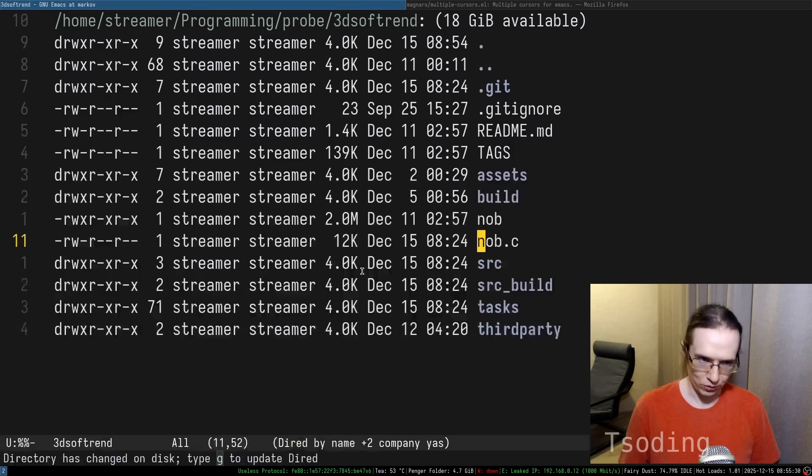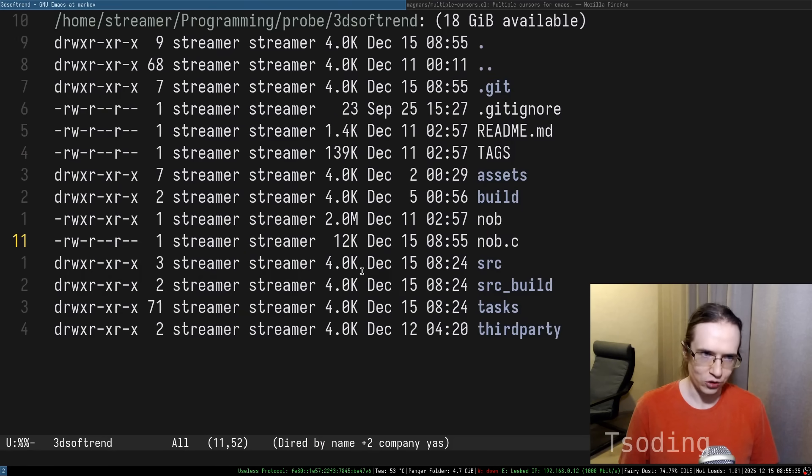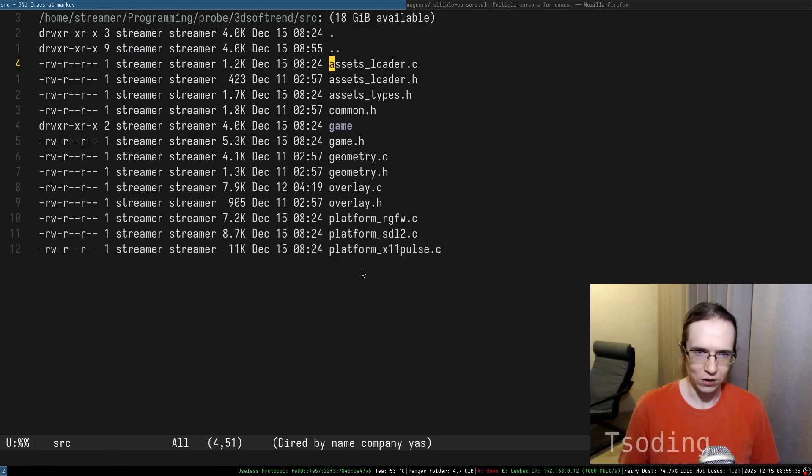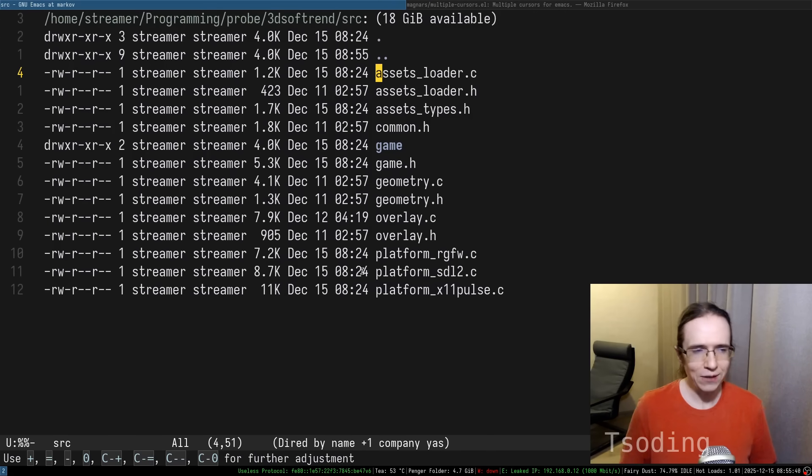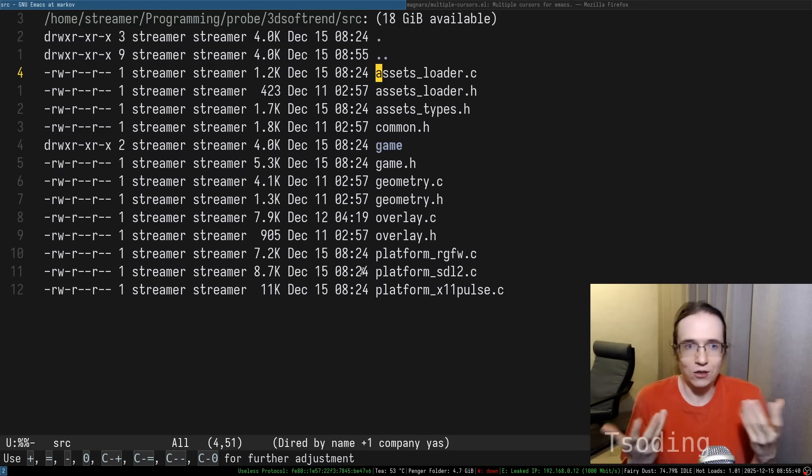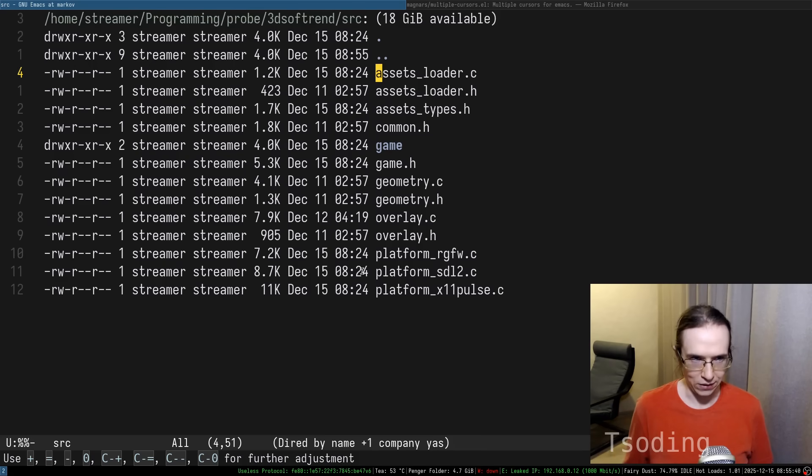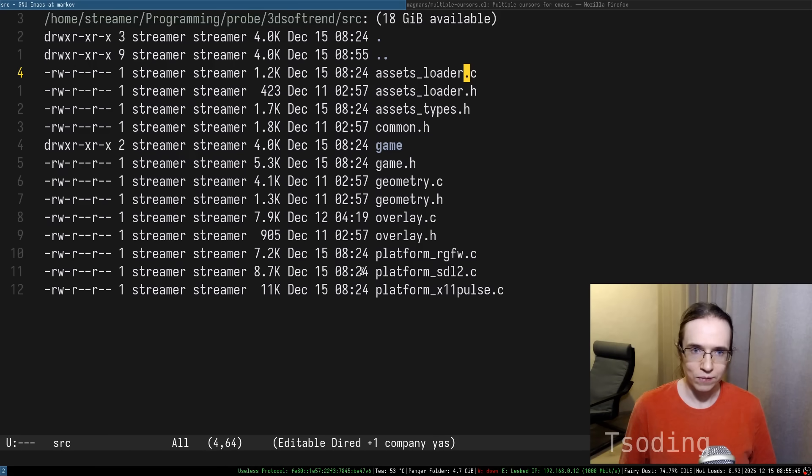These two extensions, multiple cursors and DRAD, were developed by different people at different times. So they never actually meant to integrate with each other. But they do.